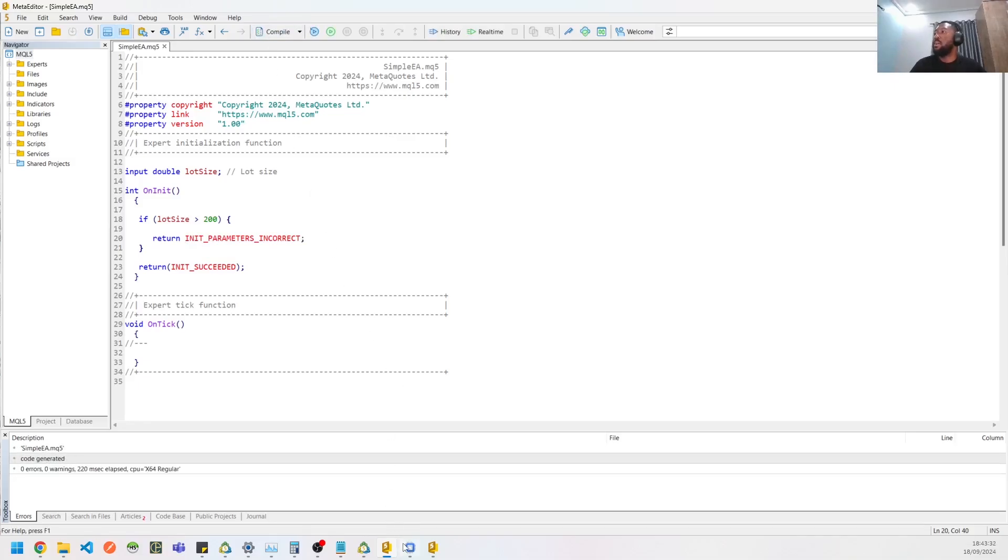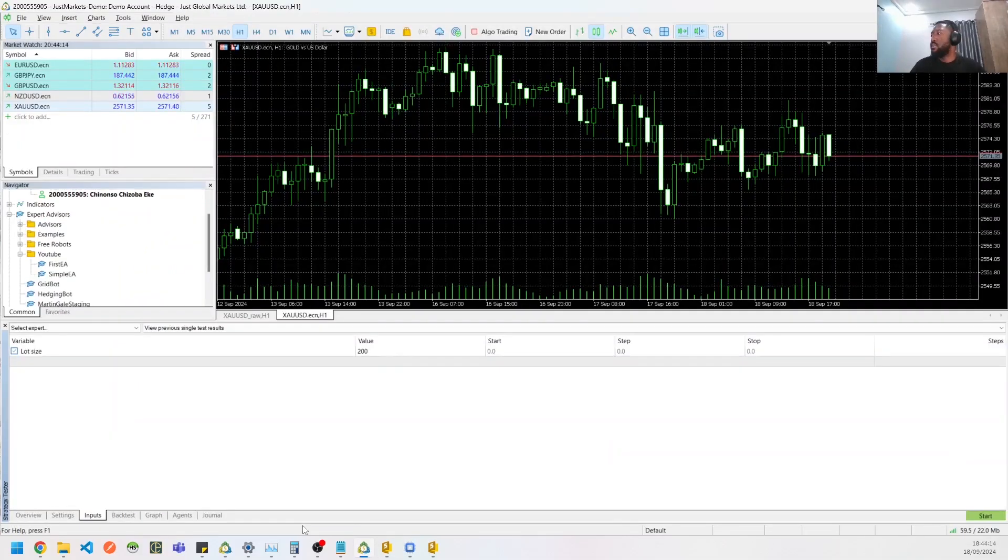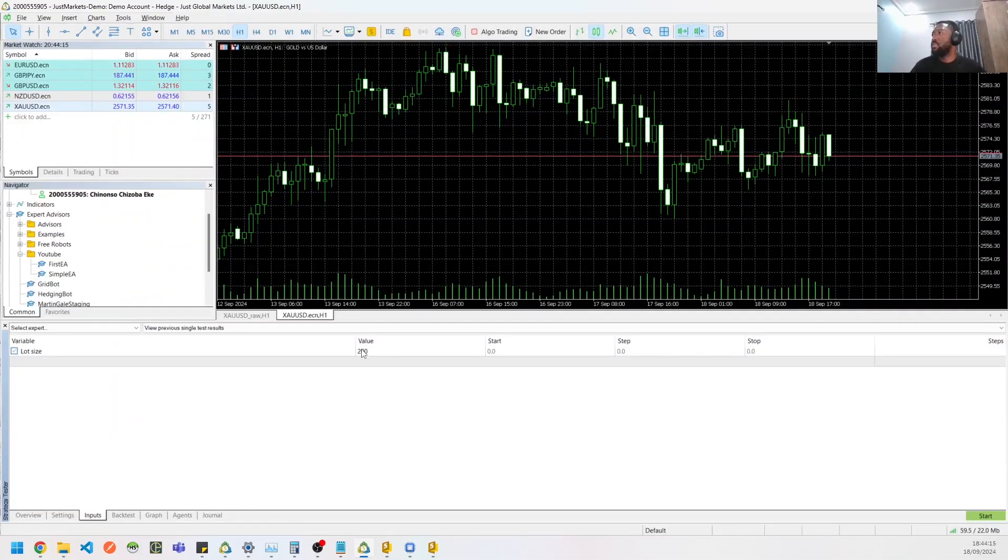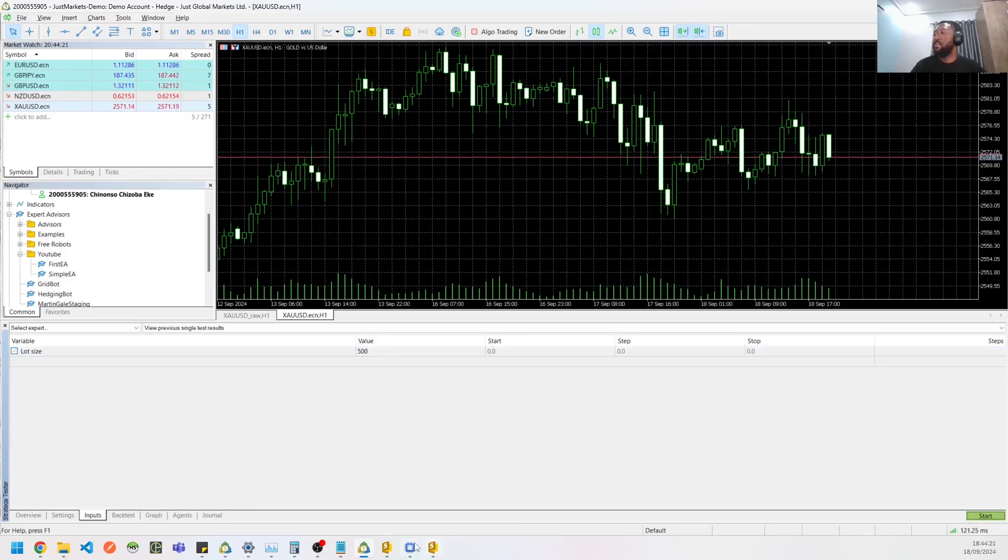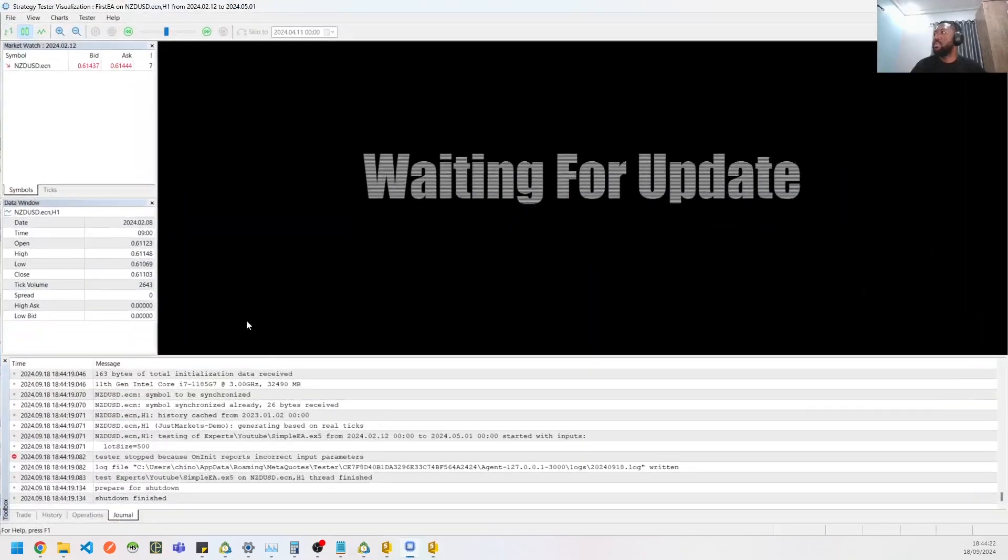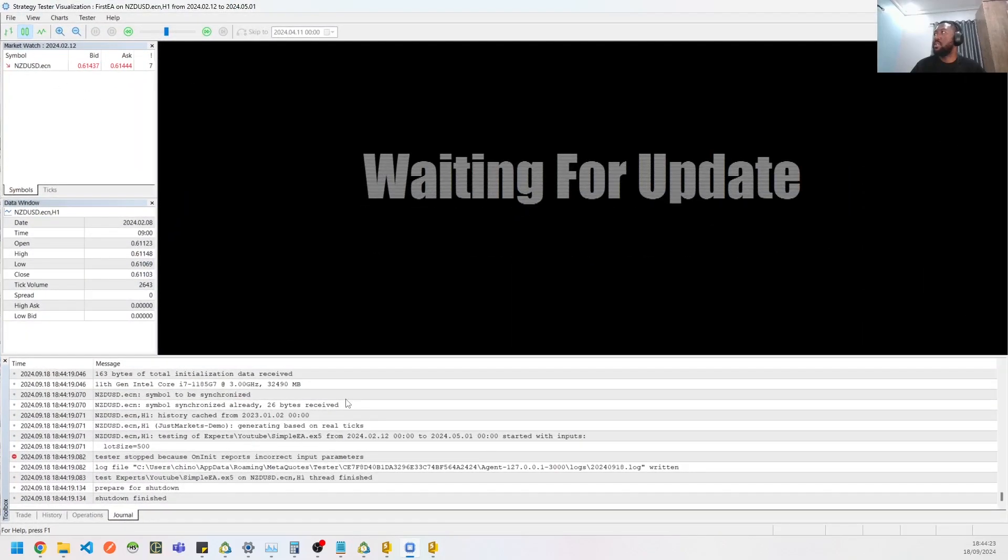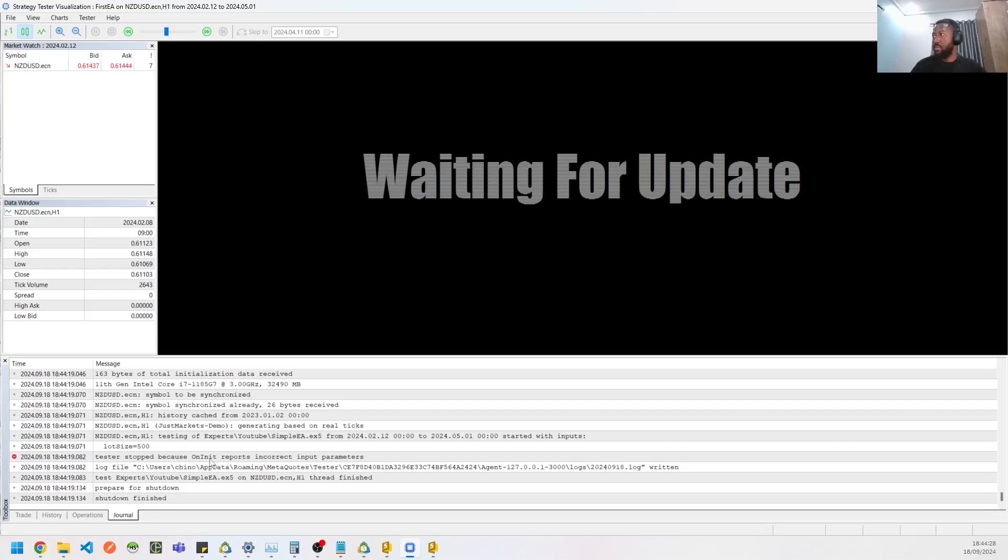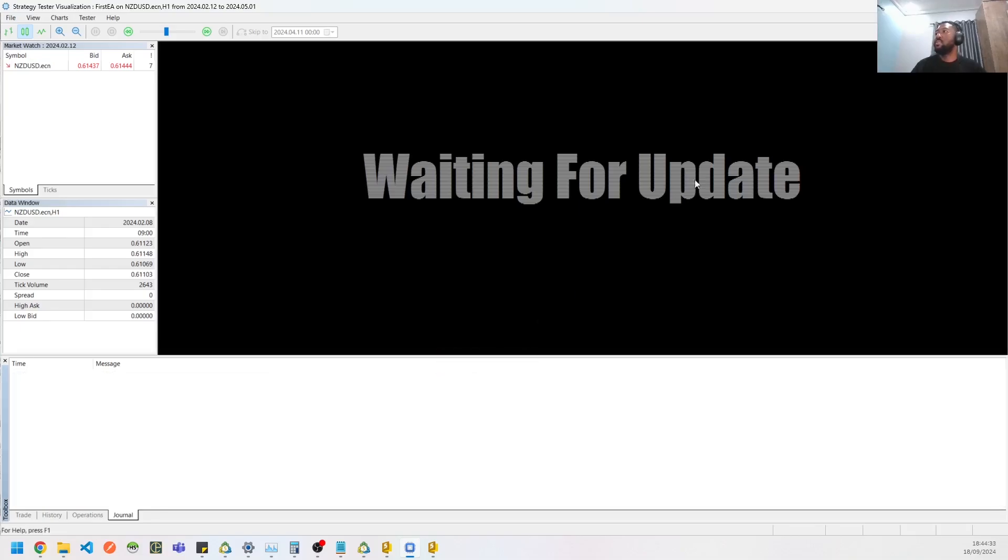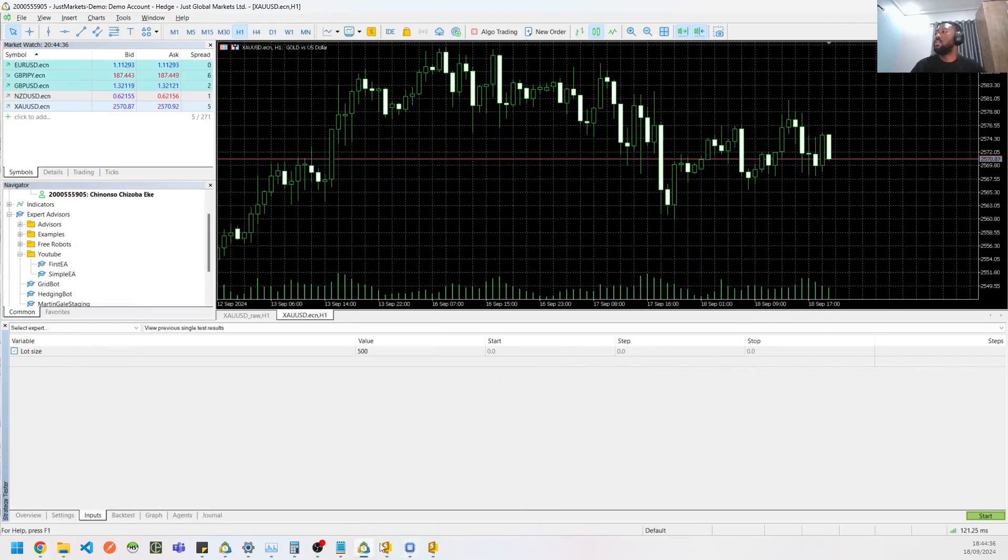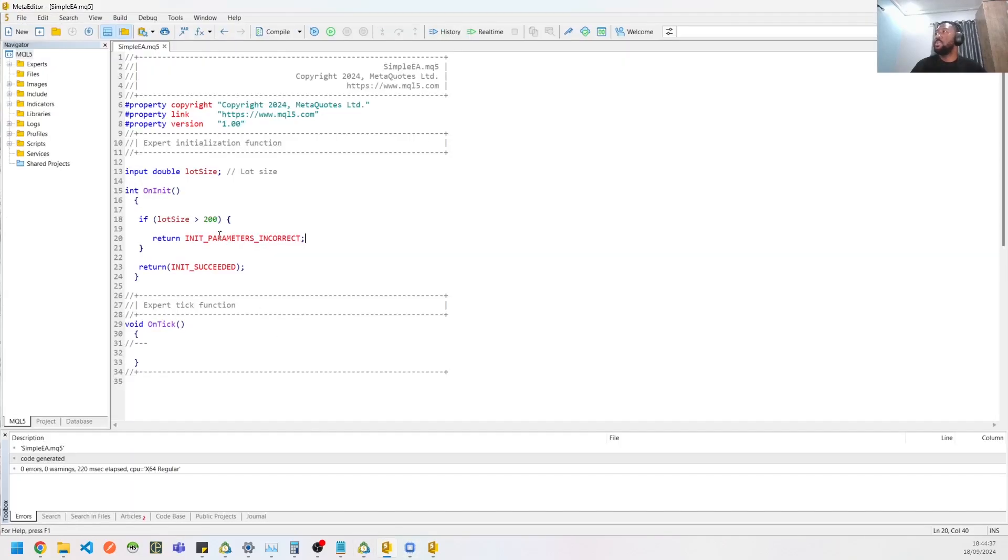So let's compile this. So if you go to our inputs, let's say put in like 500 and start, it's going to instantly stop. Then if you go to your strategy tester, you would see the error. So the test will stop because it needs reports incorrect input parameters. So you have that error right there.